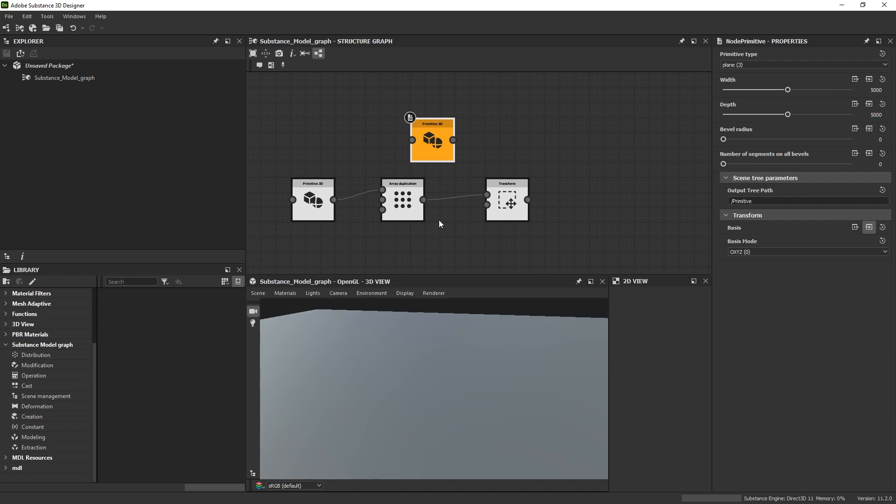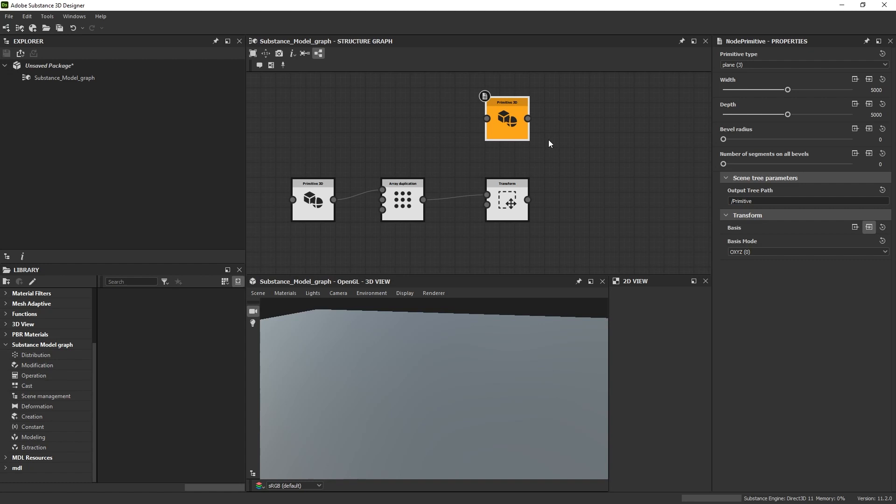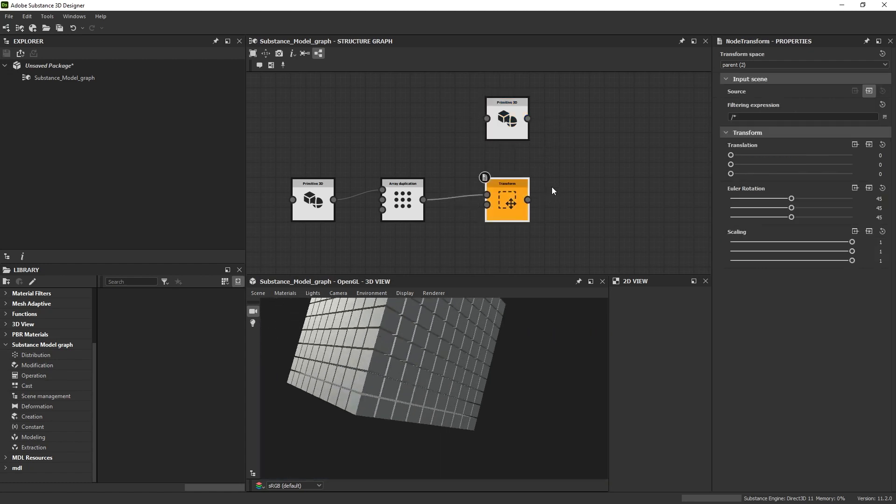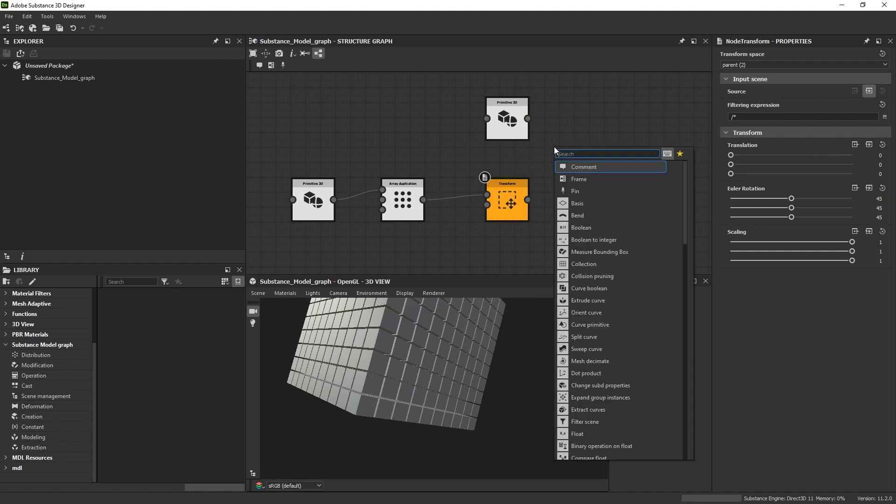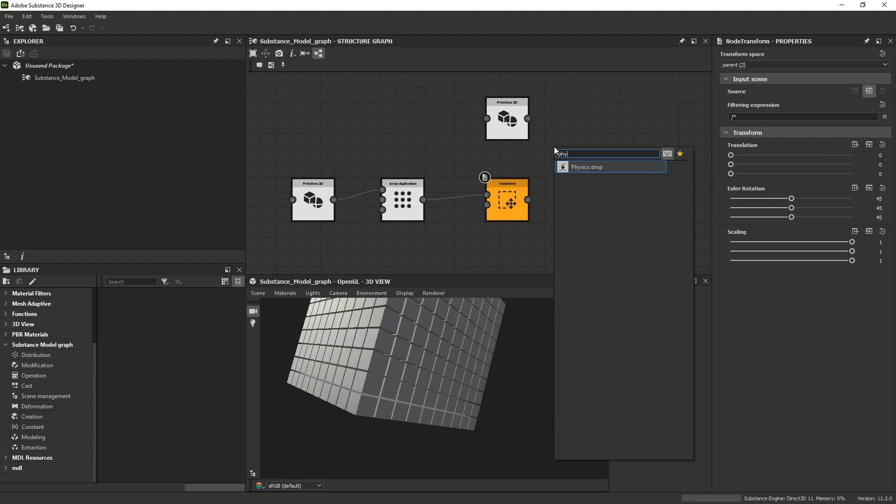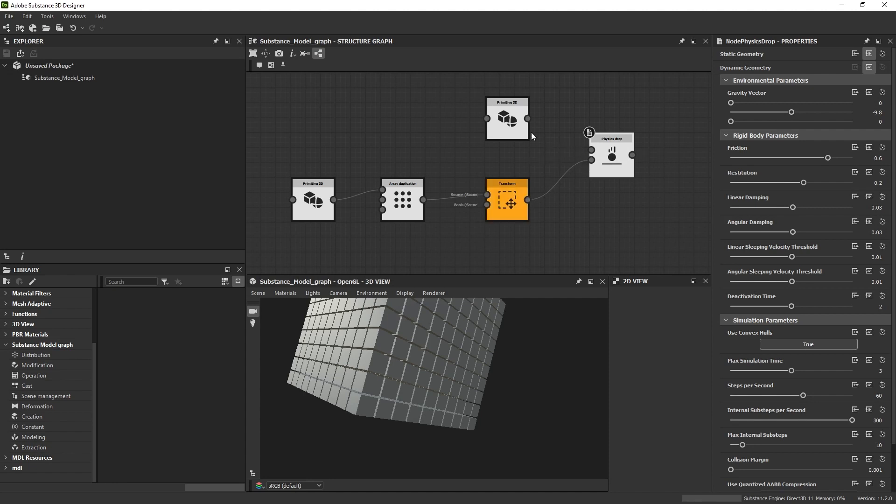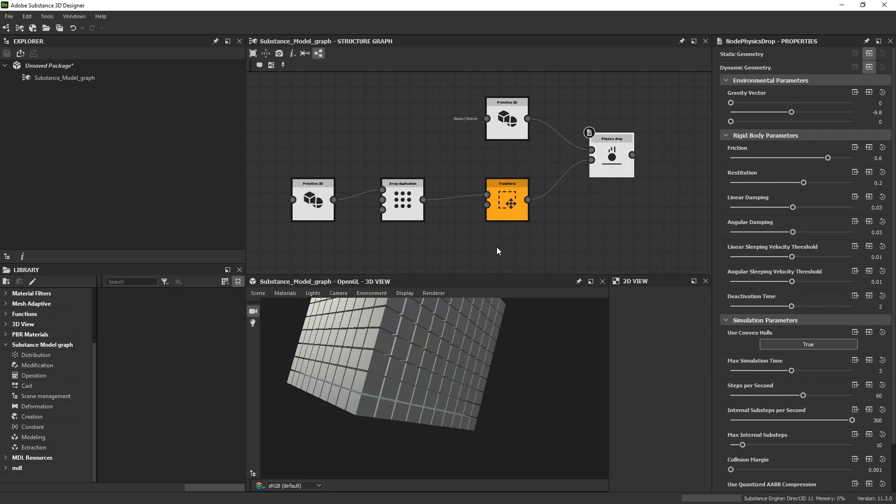Essentially what I'll be doing is combining these two into one physics node so they interact with each other. Right now there are two separate things that you don't see at the same time. I'll make a physics drop node. The top one is the static geometry - the thing that's being hit - and the bottom one is the dynamic one, the one that is actually moving. So I'll drag my dynamic and my plane into static.